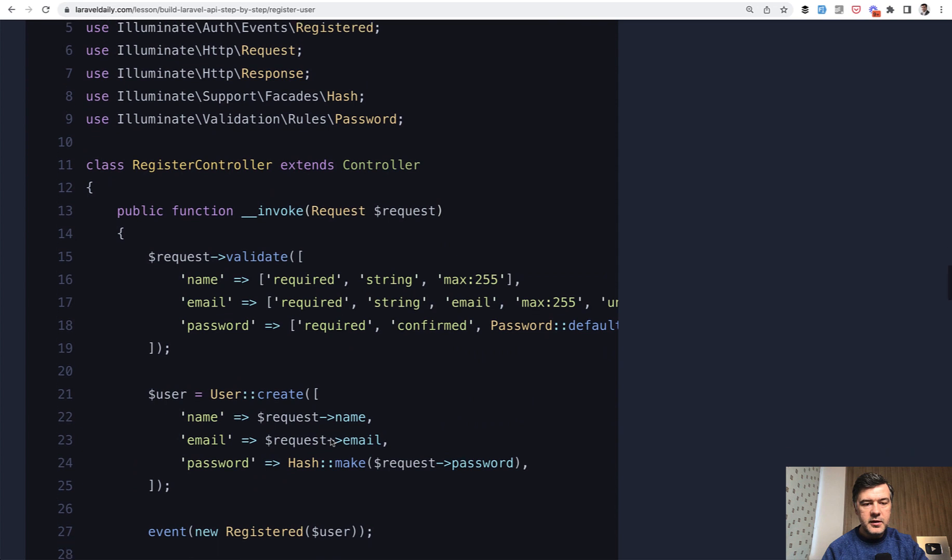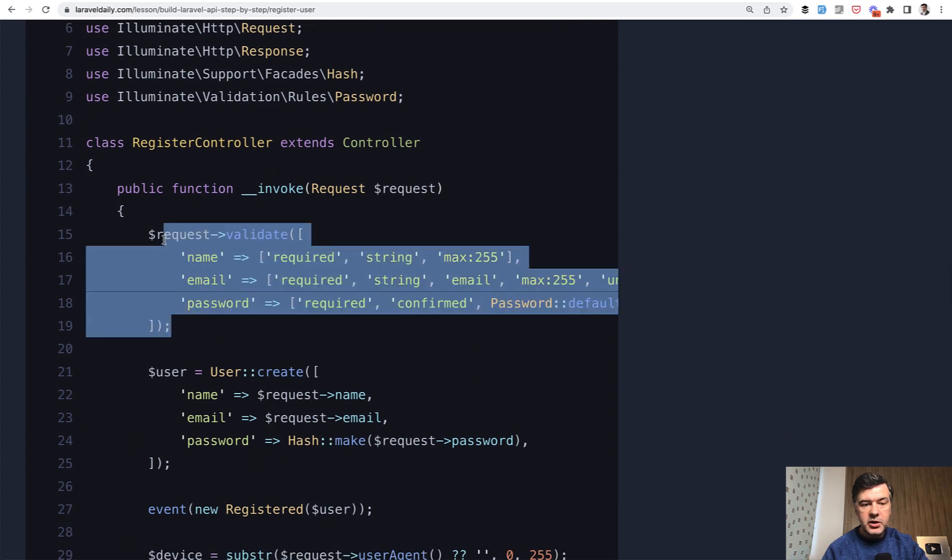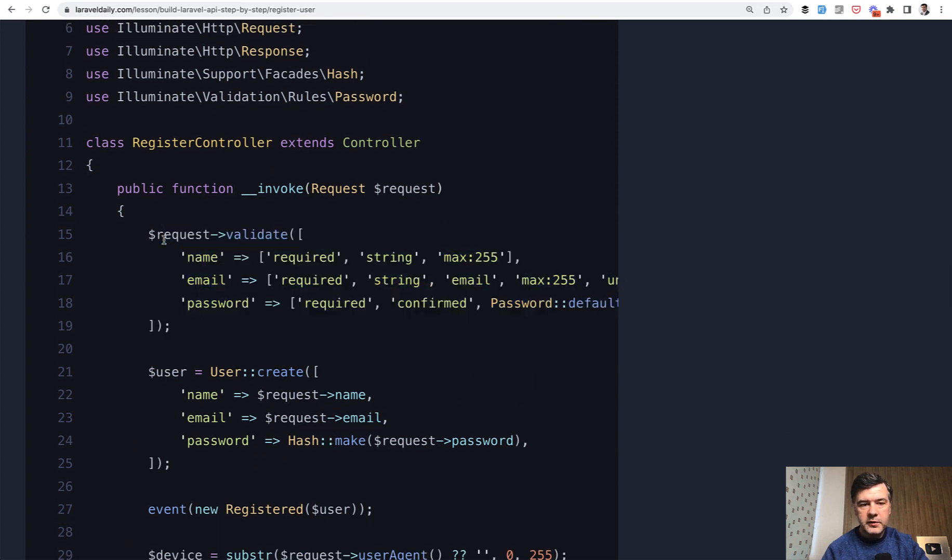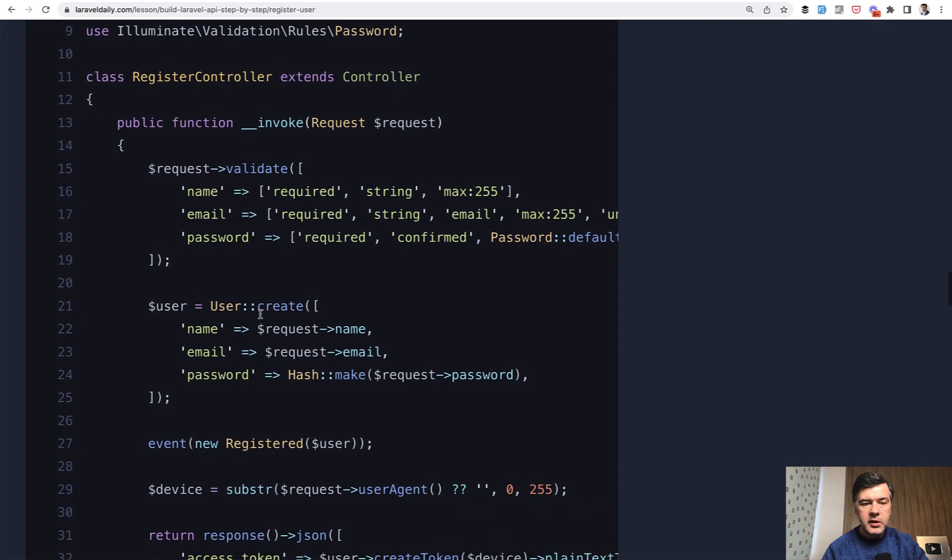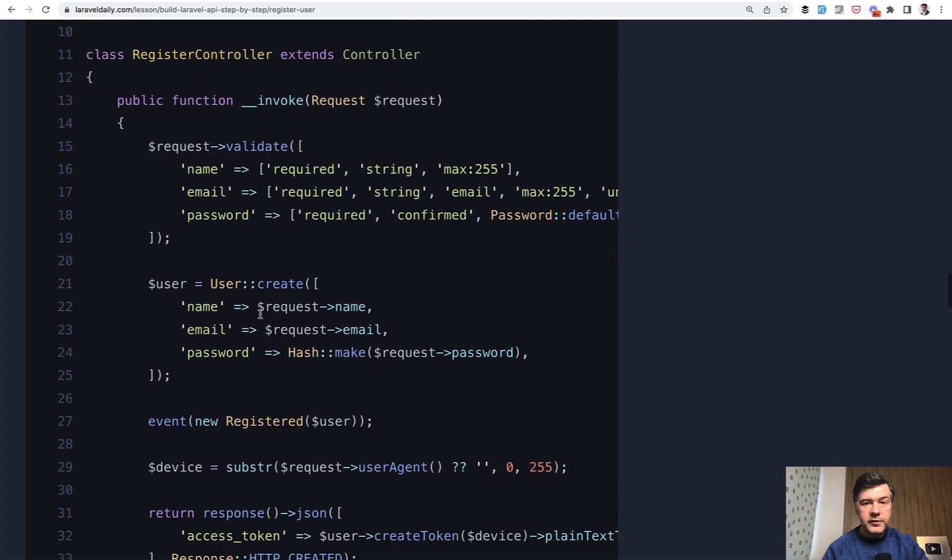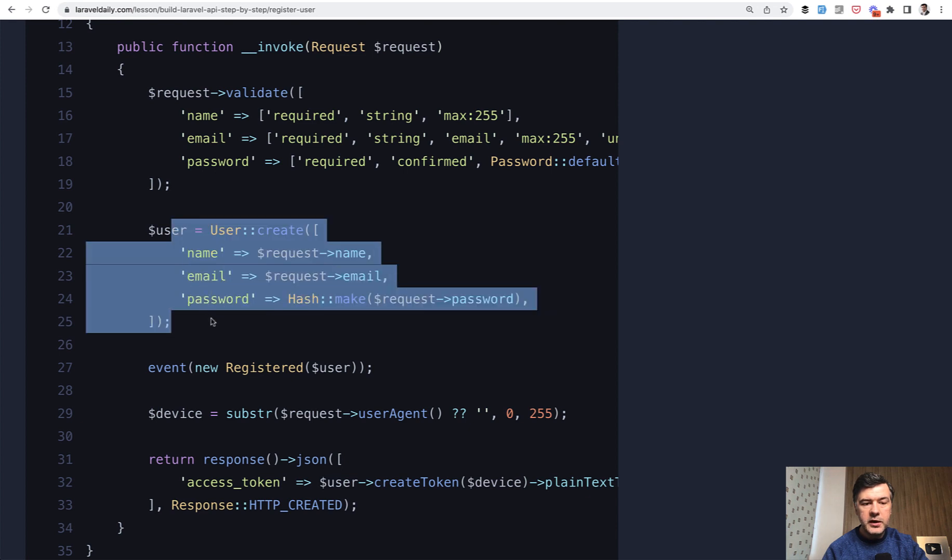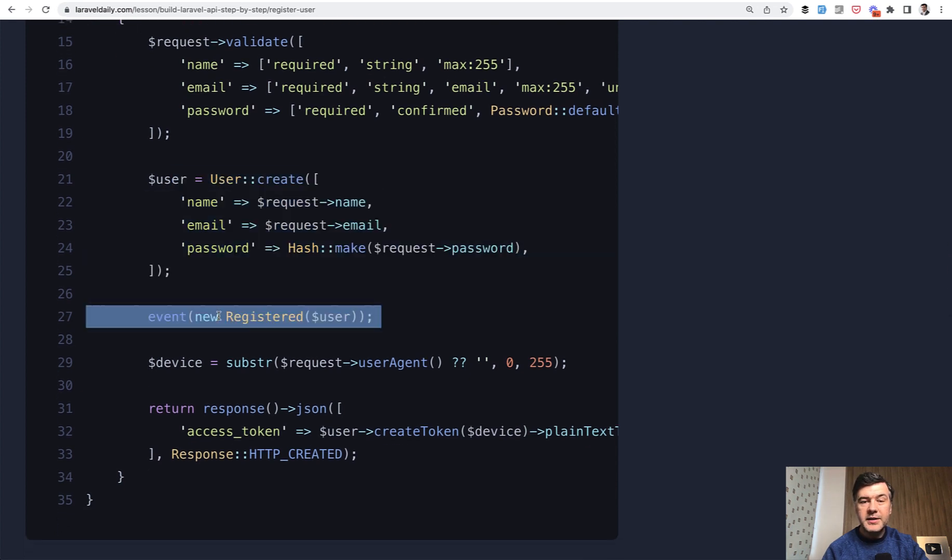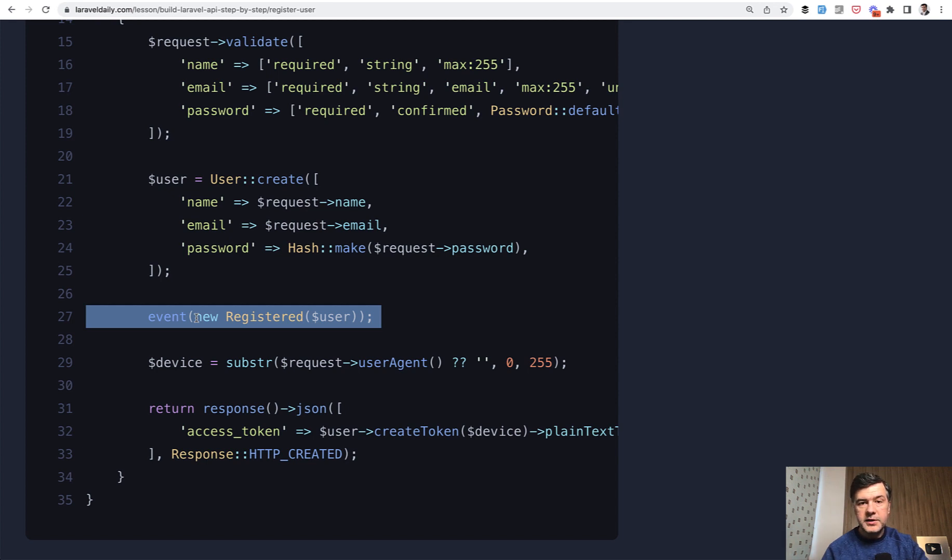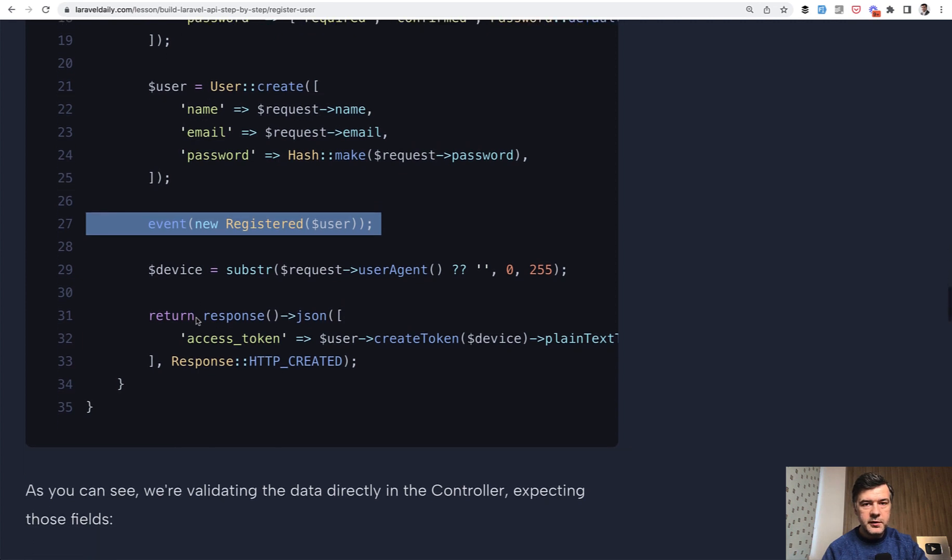And this is that method first validation. You can create a form request class for that if you wish, but I'm kind of mimicking the logic of Laravel breeze, which has inline validation like this. Similarly, we create the user, we create the event again, similarly idea from Laravel breeze to have registered, which may have listeners like email verification or others. And then this is where we get to important things about API.